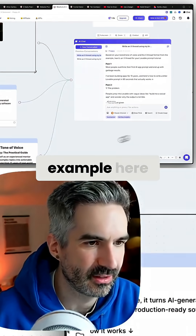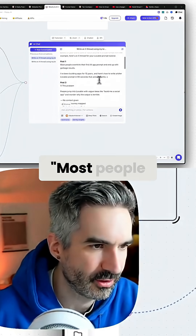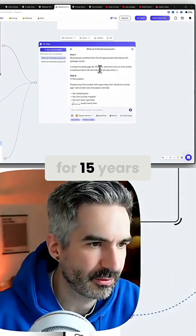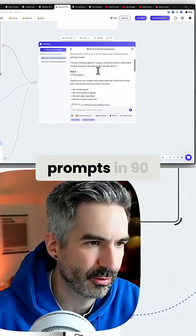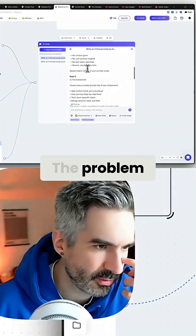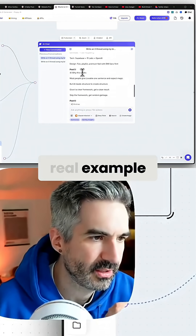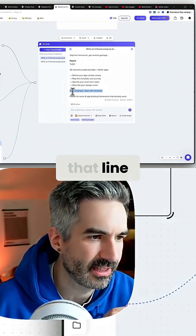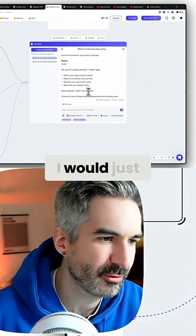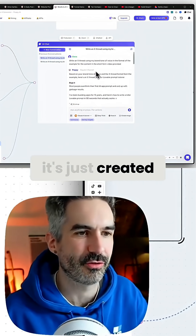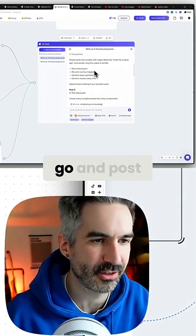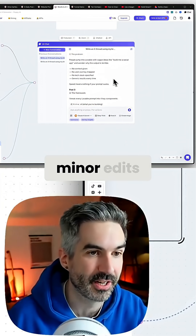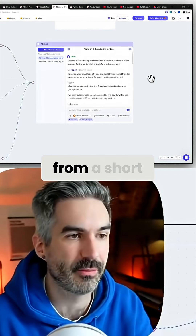It will use the example now, so: 'Most people overthink their first AI prompt and end up with garbage results. Been building apps for 15 years — here's how to write a killer Lovable prompt in 90 seconds that actually works.' Problem, the framework, real example, why this works, TLDR. I don't like that last line — I'd just remove that — but really it's just created the whole thread for me that I could go and post, 99% of it with some small minor edits, onto X.